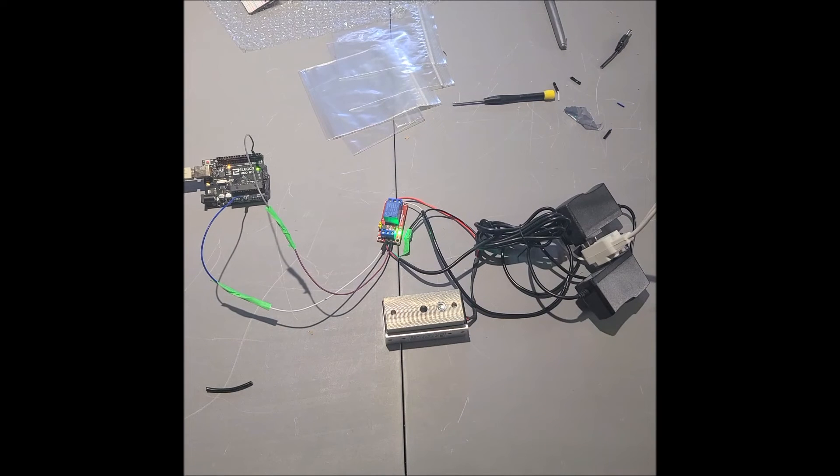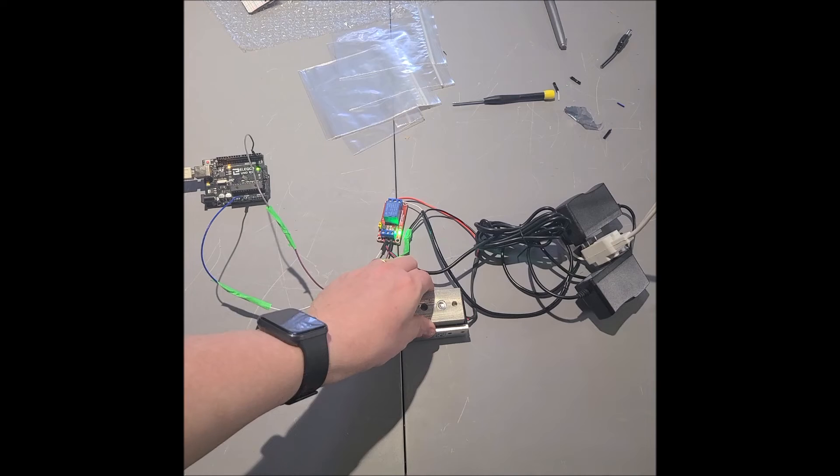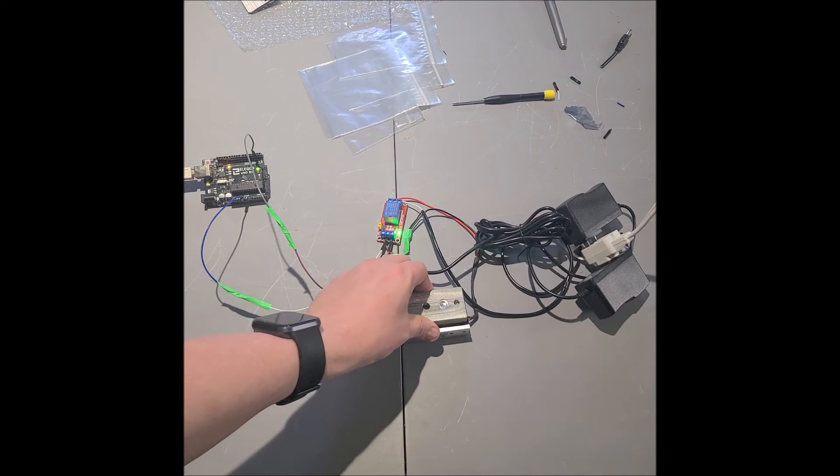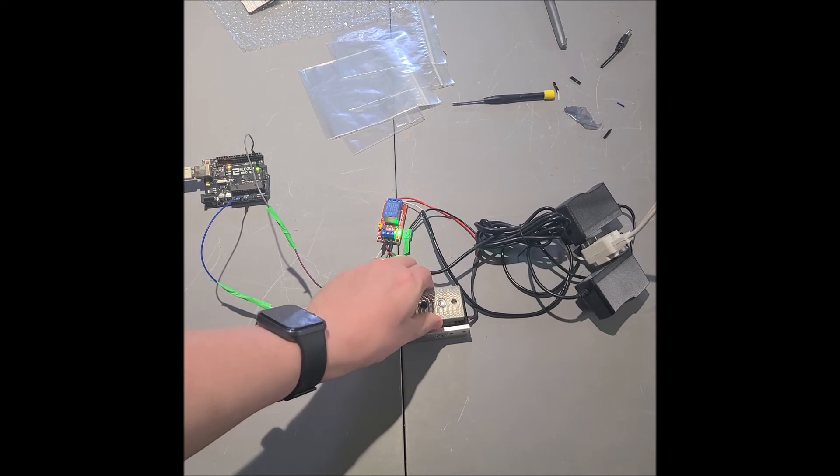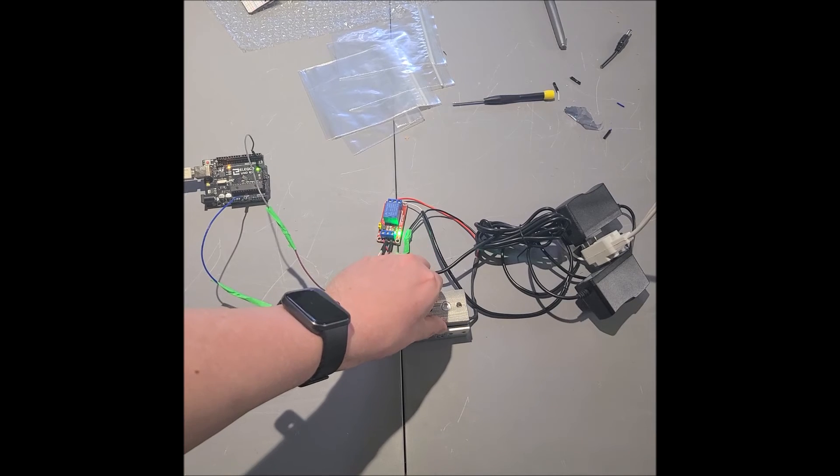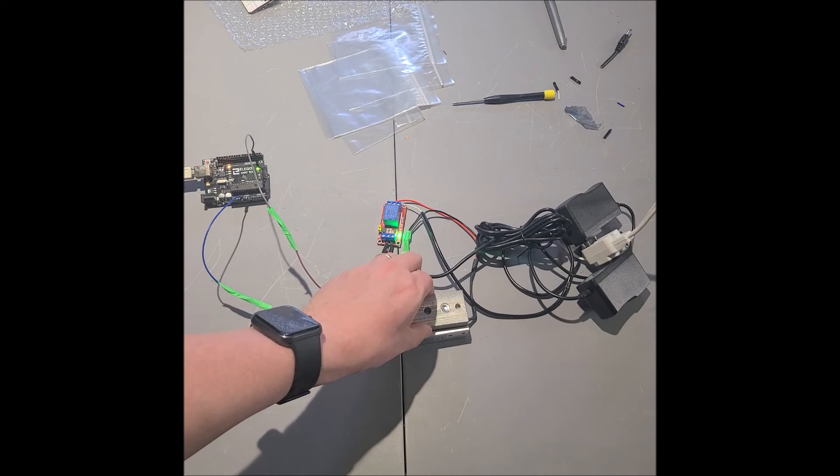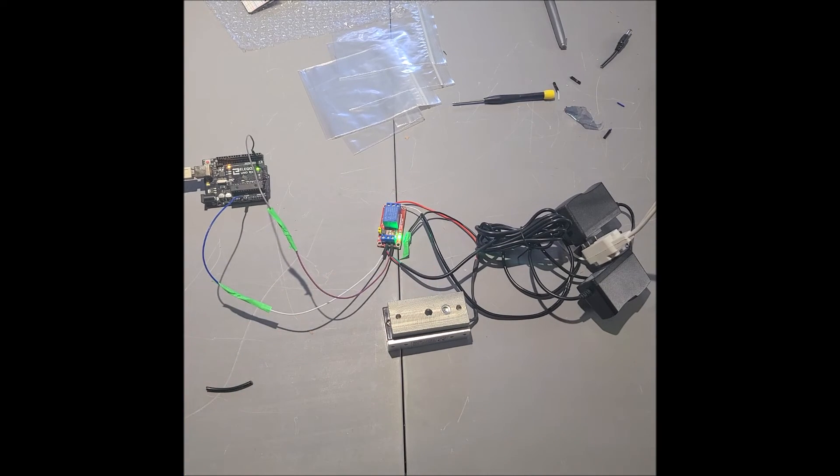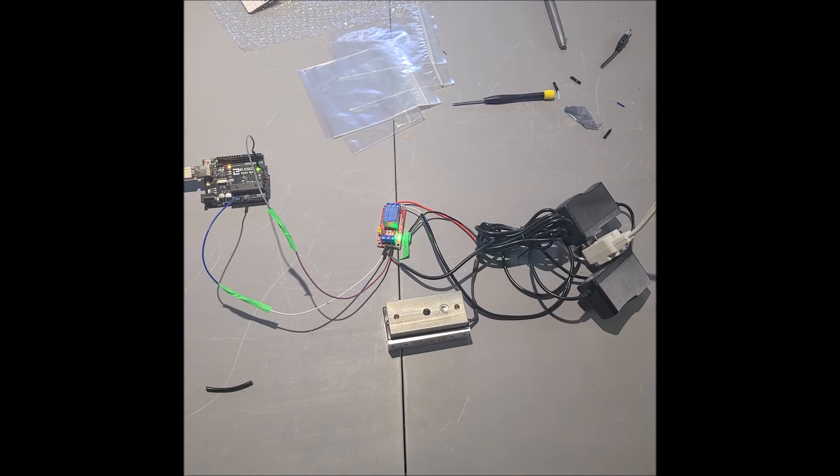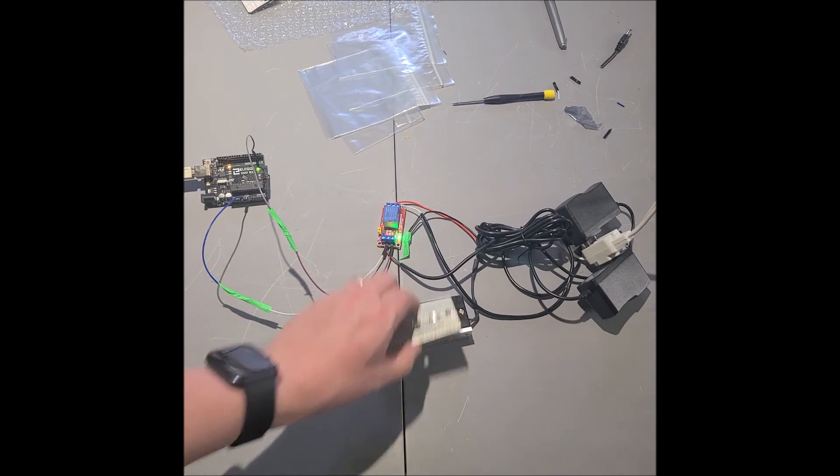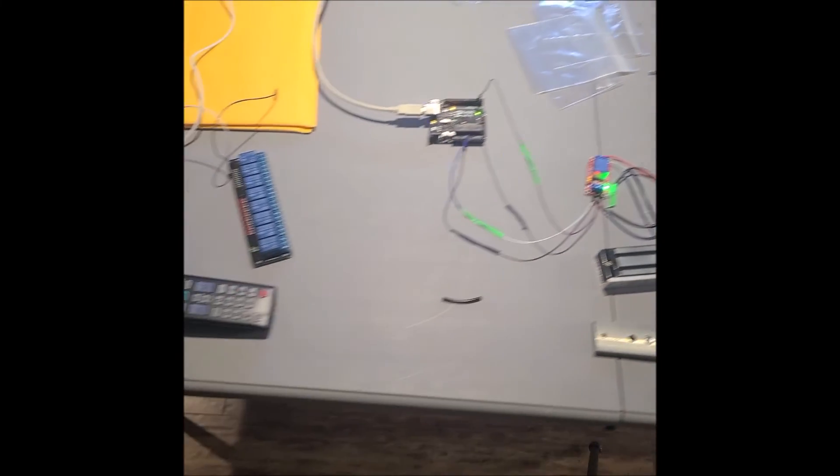And there we have it. Every five seconds, relay turns on, and then it turns off for five seconds. So right now, the relay is on, the magnetic lock is deactivated. Now it's back for five seconds, deactivated. So let's go look over at the code.